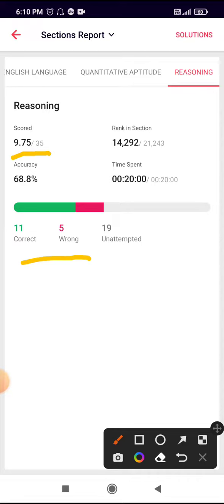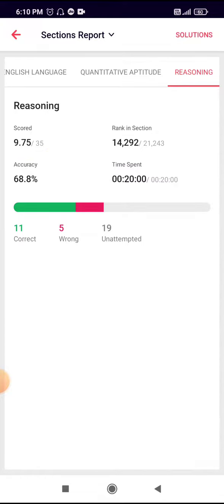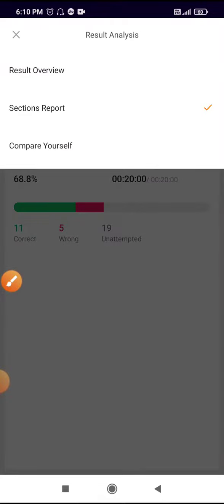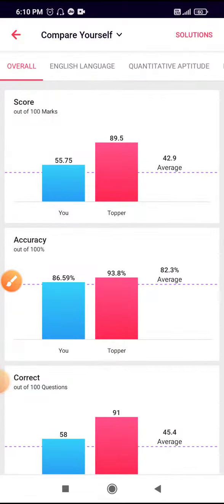You can also check the overall rank in that test. Now compare yourself.